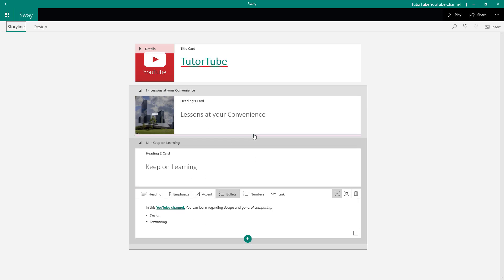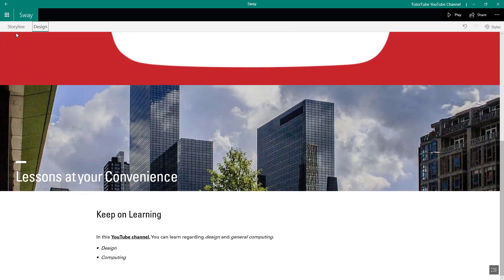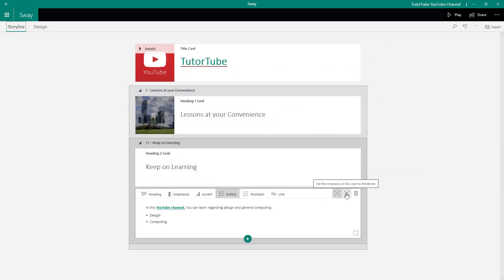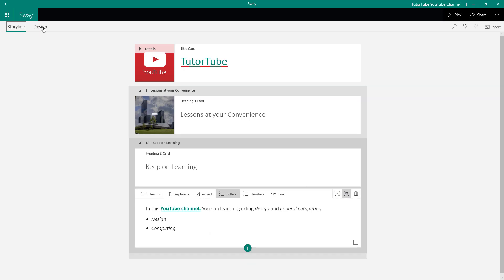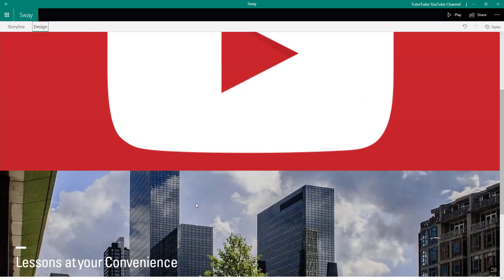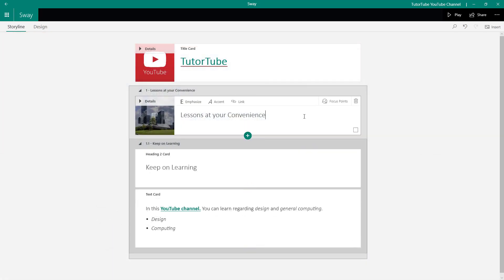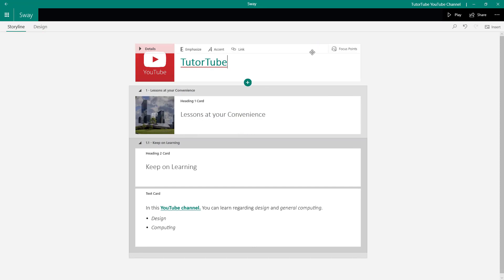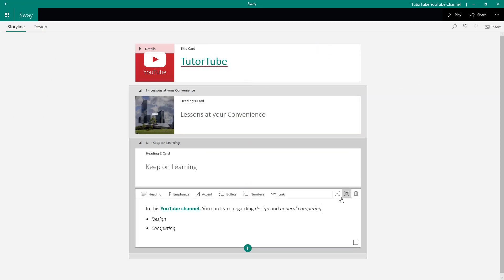You can also choose different layouts. Right now the card is quite small, but in the storyline you can set the emphasis on a card to 'subtle' — meaning it's not very important — or set it to the focused option so it's more prominent. In the Design view you can see it becomes much larger. Similarly, for regular text cards you can make it small or emphasize it.